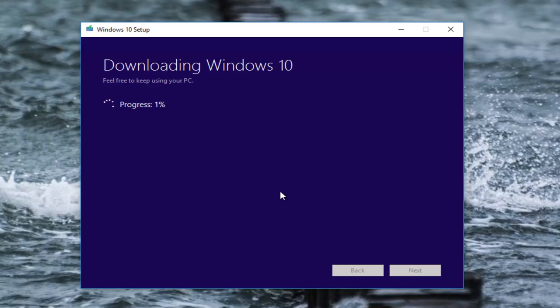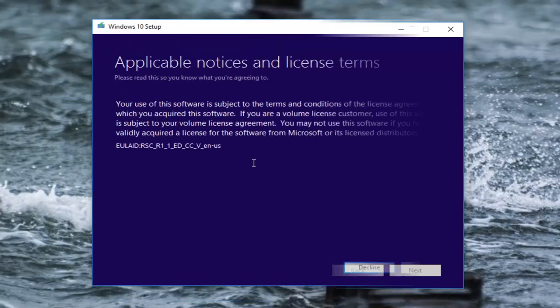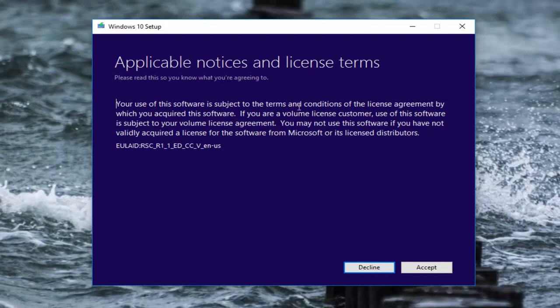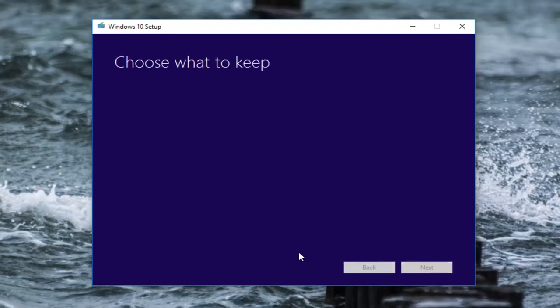Okay everyone, so we can see that we have reached the applicable notes and licensing terms. We're going to left click on accept.